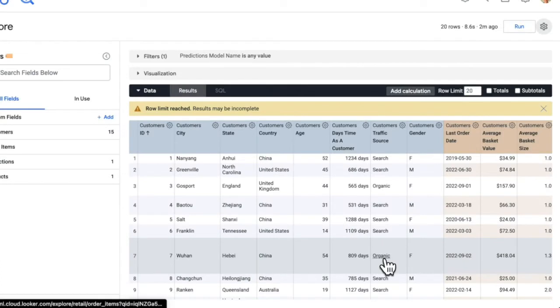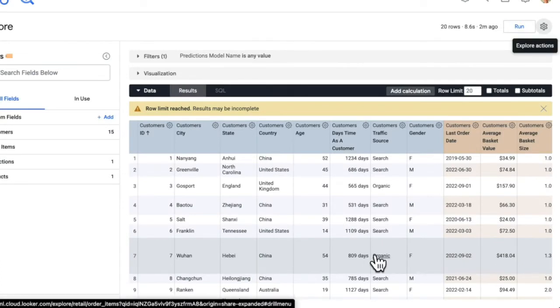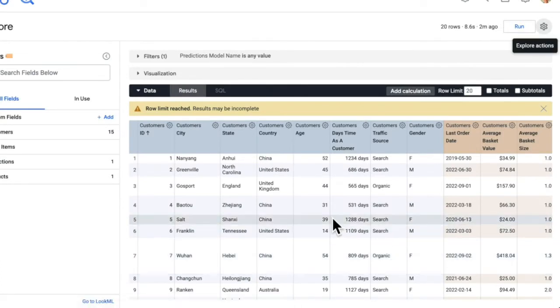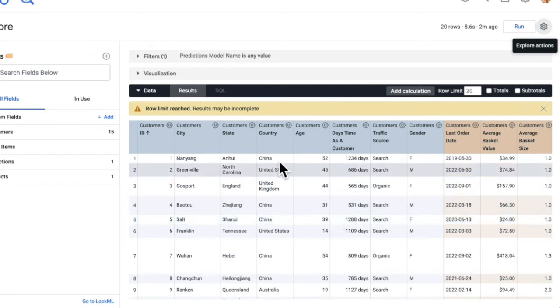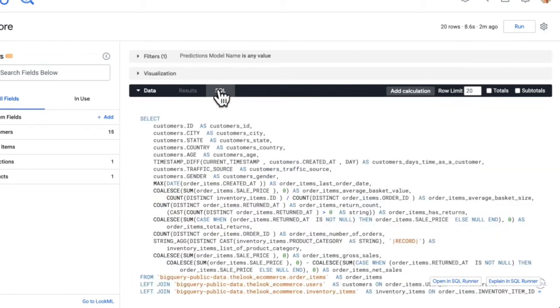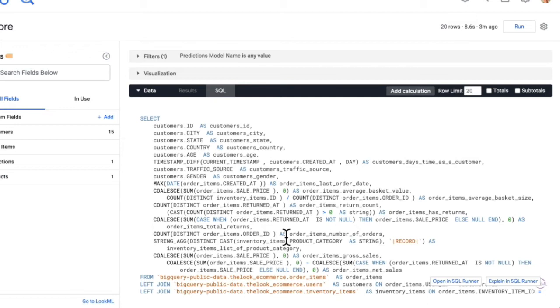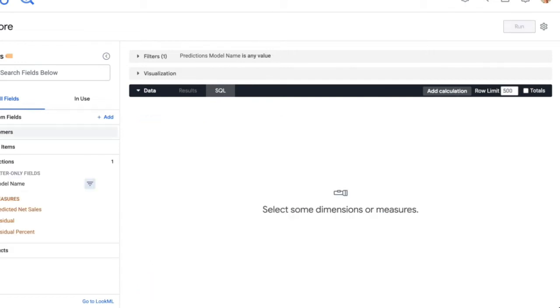So what this is doing behind the scenes is it's sending the data to the cloud function, the execute function, which will parse the generated SQL of the query and run the create model statement and create a corresponding BigQuery view. Now creating a model can take from a couple of minutes to a couple of hours depending on the complexity of the model. So I'll just jump into an example model I've created previously.